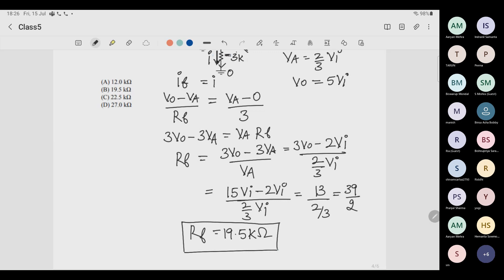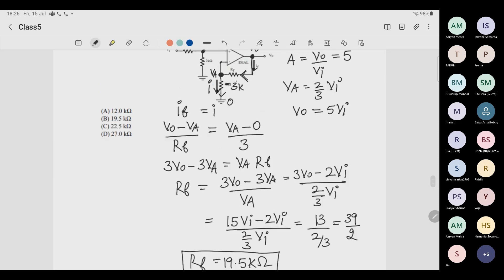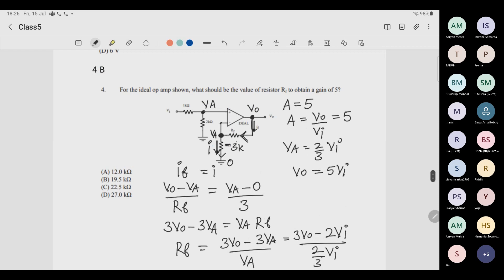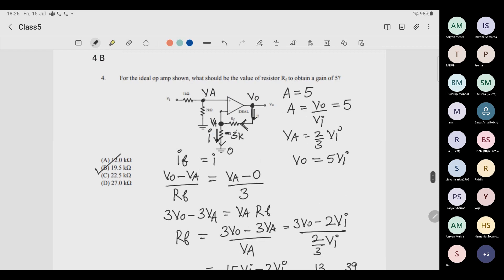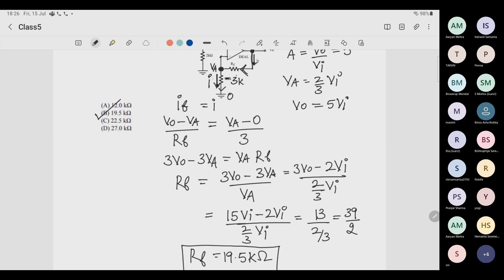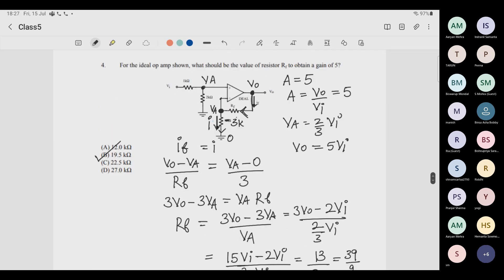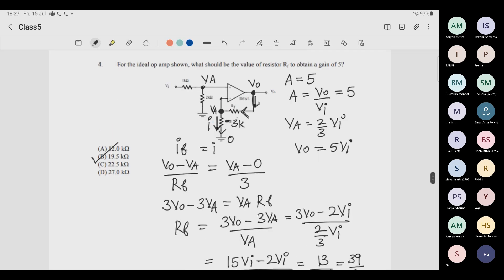How many understood this problem? Answer is option B — yes, answer is B. Everyone understood the problem — yes sir.